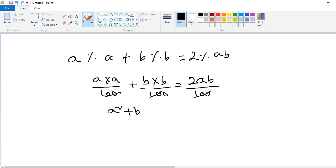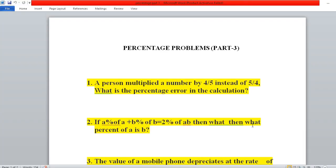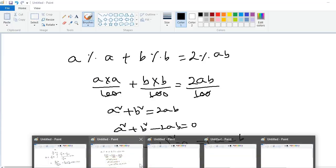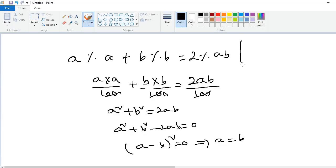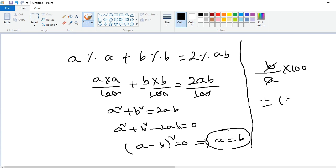So a² + b² = 2ab, which means a² + b² − 2ab = 0, which is (a − b)² = 0, giving a = b. The question asks what percent of a is b. Since 'of a' means a is in the denominator and b is in the numerator, we calculate (b/a) × 100. Since a = b, this gives 100%. So the answer is 100%.